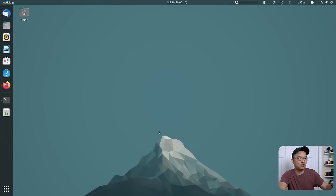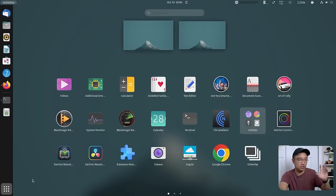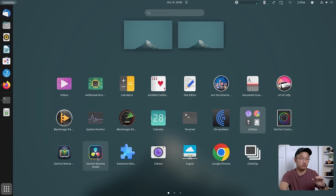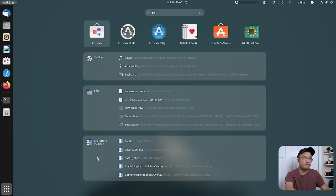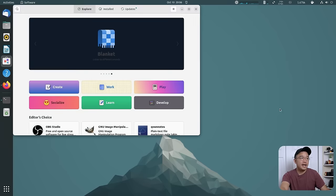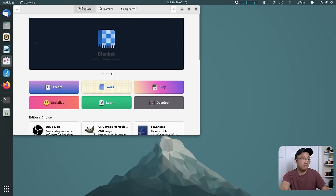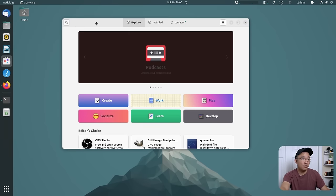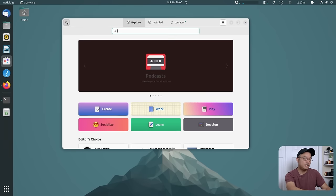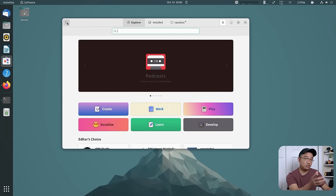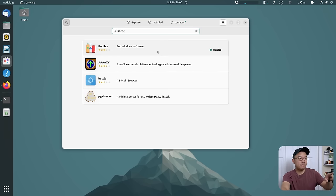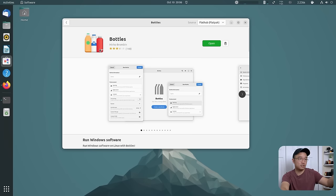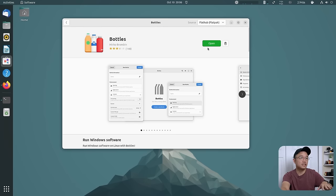Now to get this installed, it only supports Flatpak, which is great because it works really good. All you have to do is just go into your software center and search for the program Bottles. Now, if you don't have the software center with Flatpak install, you're going to have to do that first. But it should come up like this. Run Windows software, it looks like bottles, and then you could install it.